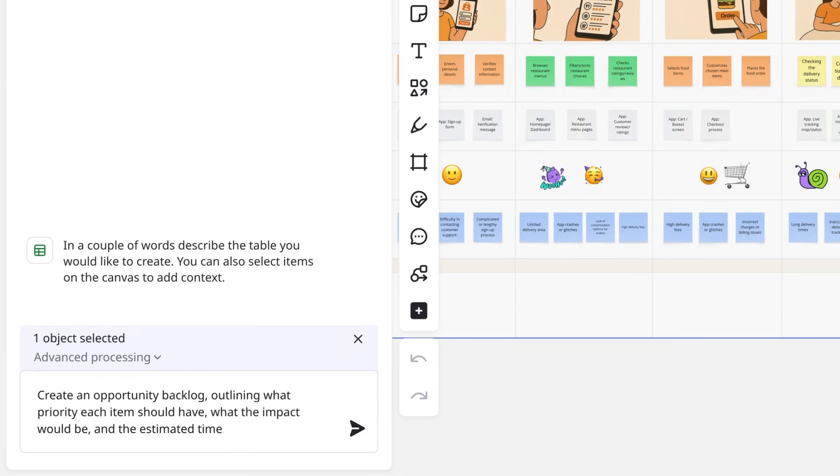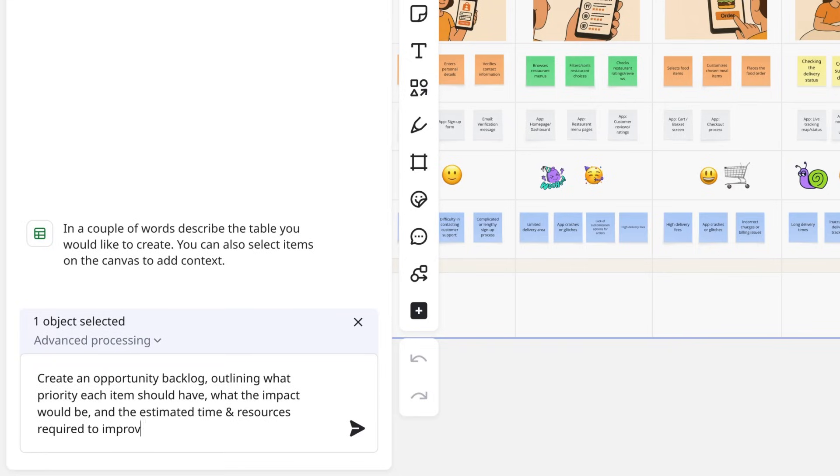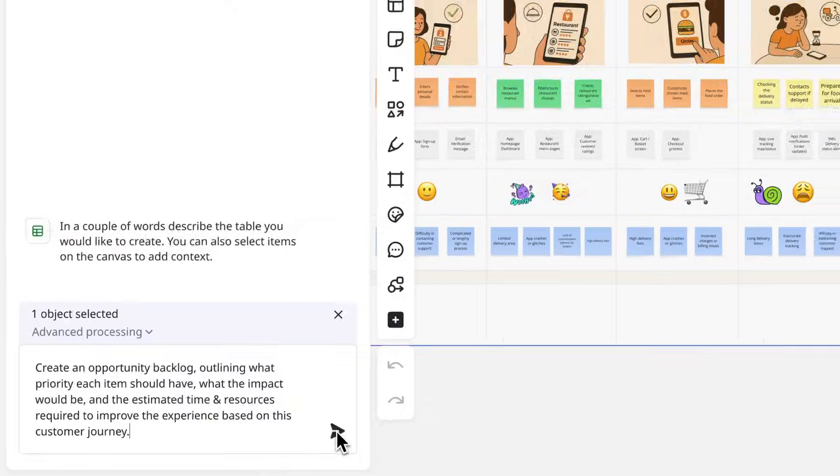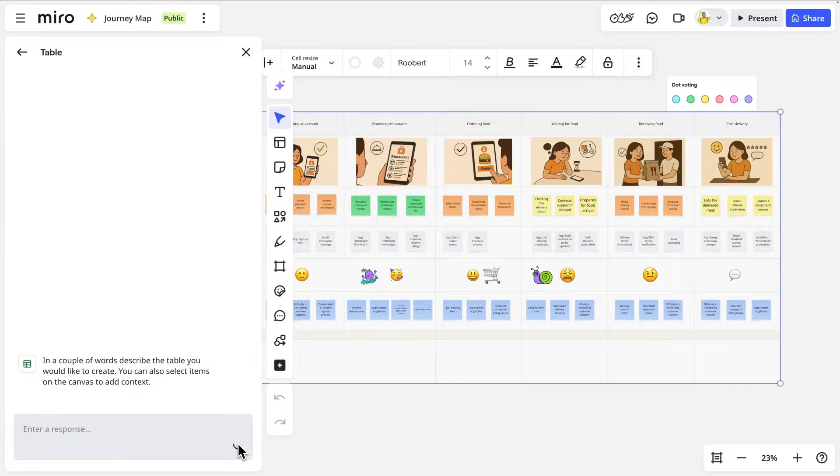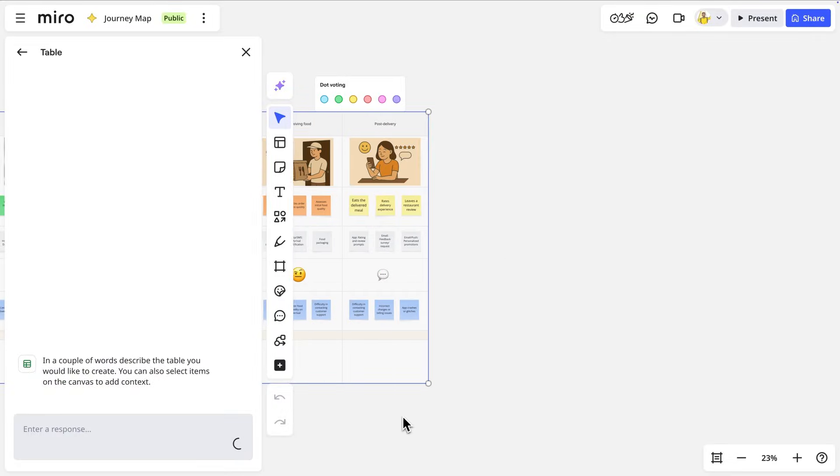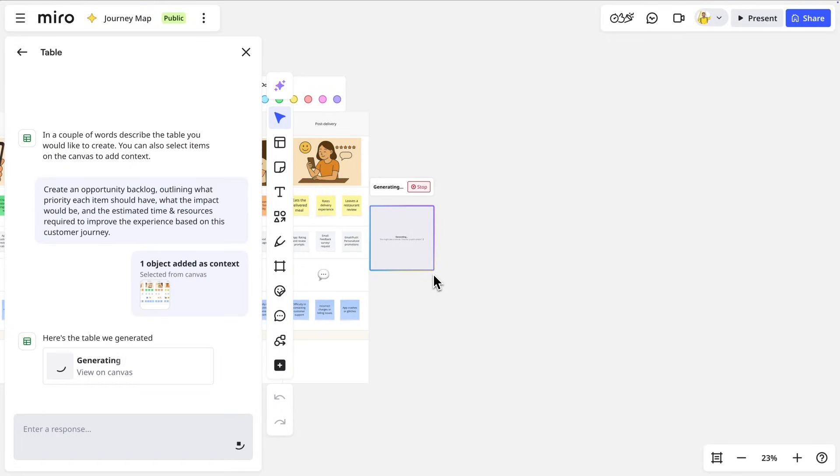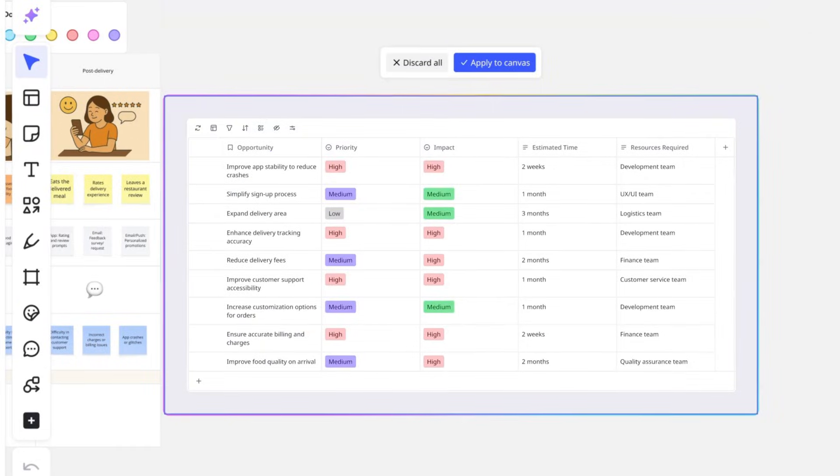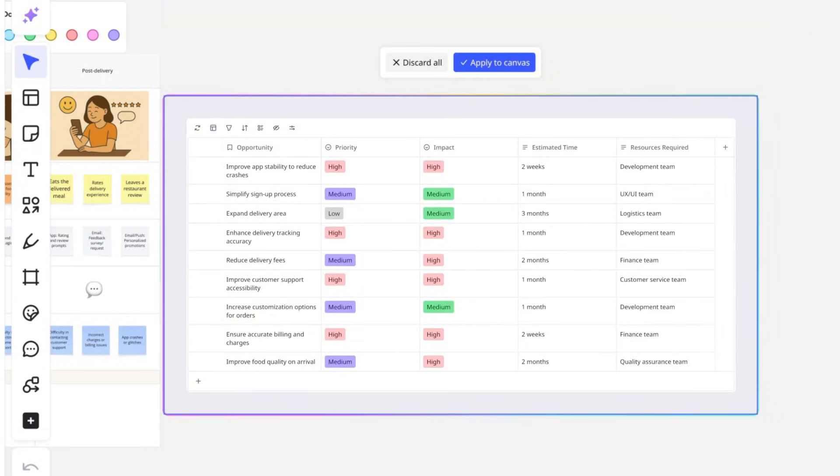and the estimated time and resources required to improve the experience based on this customer journey. Now we'll let Miro AI analyze our journey map and automatically extract our customers' key pain points, and then identify several opportunities for improvement for each.